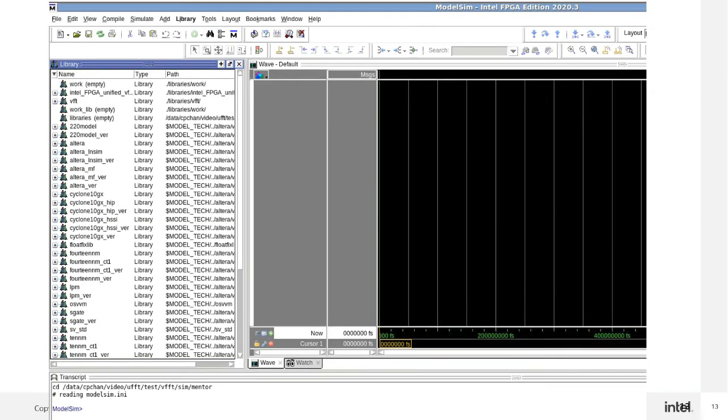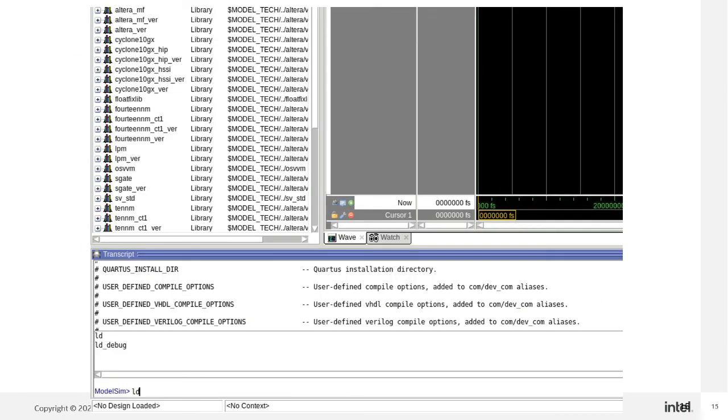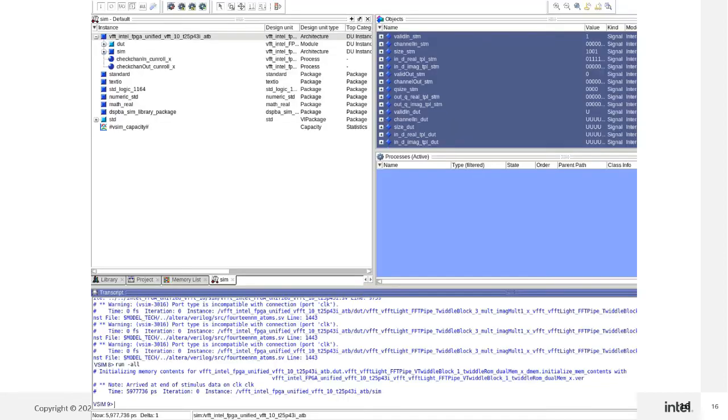Open ModelSim and change the directory to the sim/mentor folder. In the Tcl console, type 'source msim_setup.tcl' and then type 'ld' to start the compilation. Type 'run all' to start the simulation.